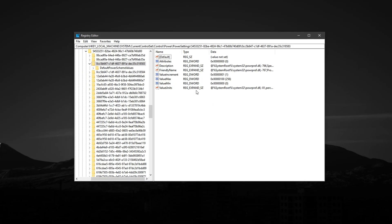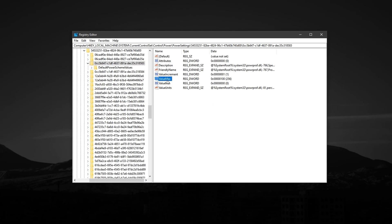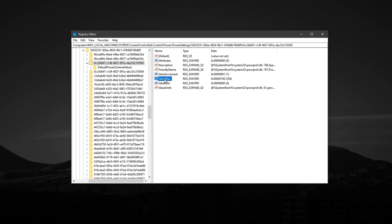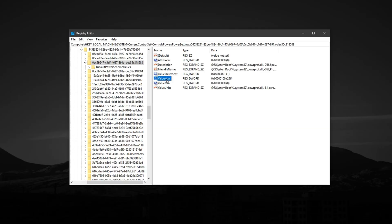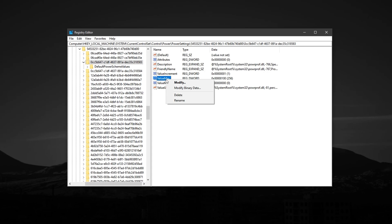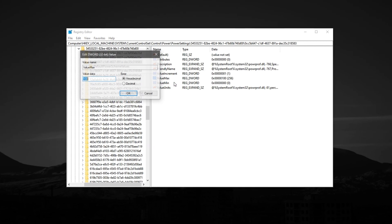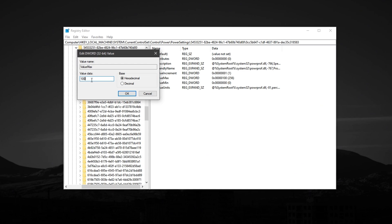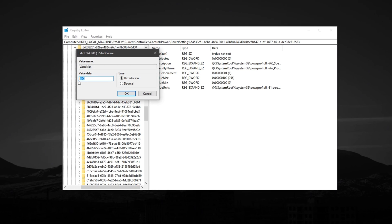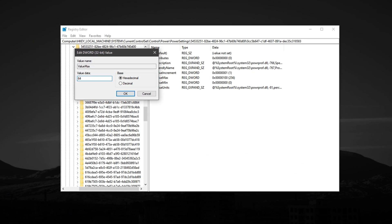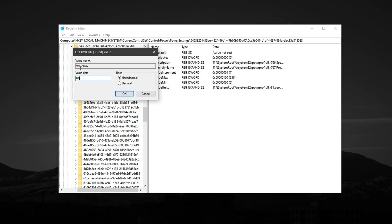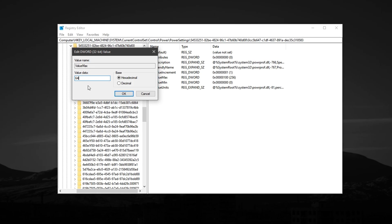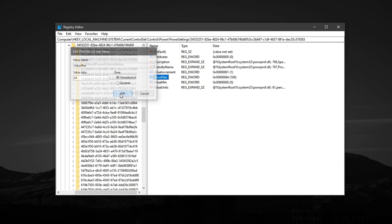First, locate the registry entry named Max. This controls the maximum processor state. Right-click on it, select Modify, and set the value data to 64 in hexadecimal, which tells Windows to always allow full CPU power, 100%. Click OK to apply.